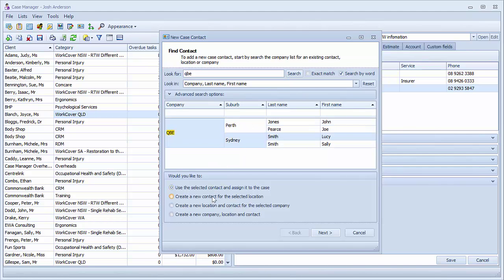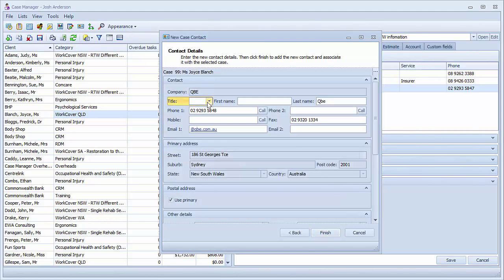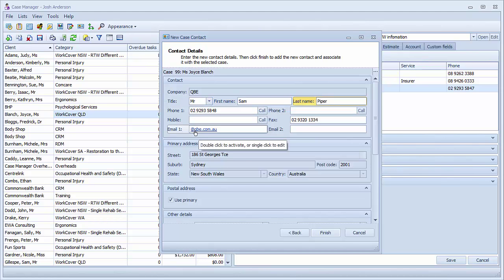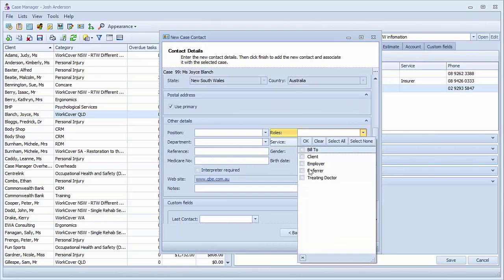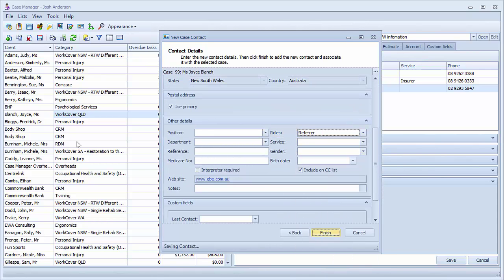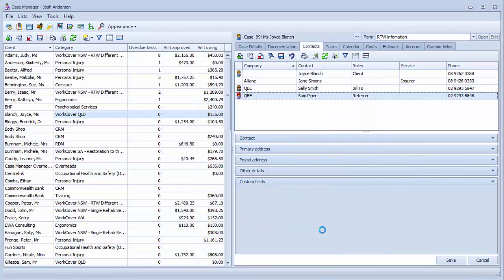Now select the create a new contact from the selected location and then next. We can fill in any unknown information for this contact. As this contact comes from a known location, some information will automatically appear. Once this has been done, click the finish button to save the contact to the database as well as linking it to the contact.